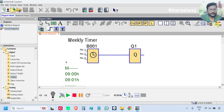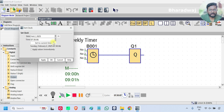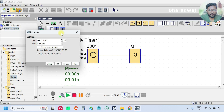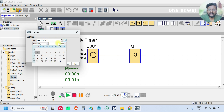Now start the simulation. We can see the current time in the PLC also, or you can click this clock icon. We can see the date and time of the PLC. For testing, we can change these values. Right now, what is the day? It is 2nd February 2025, Sunday.